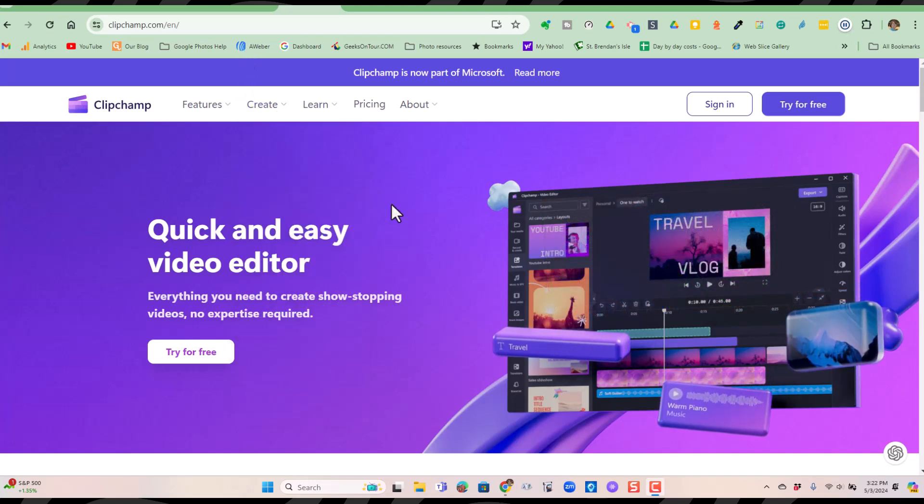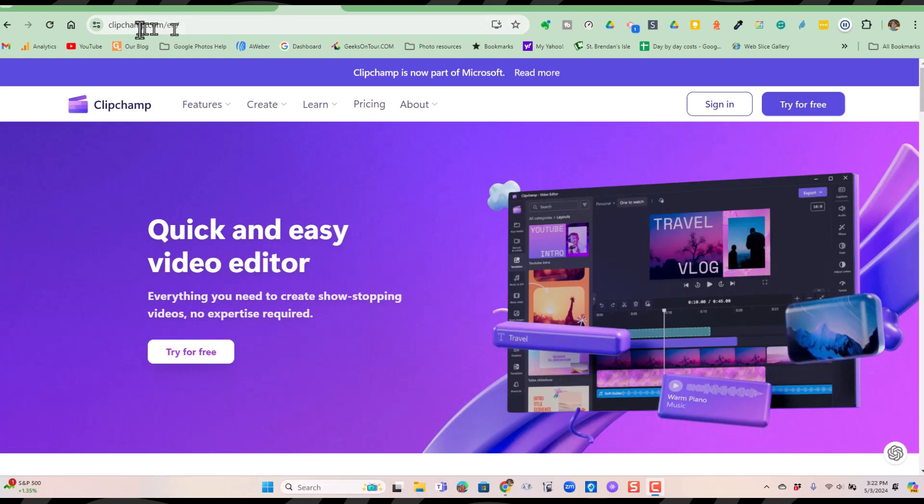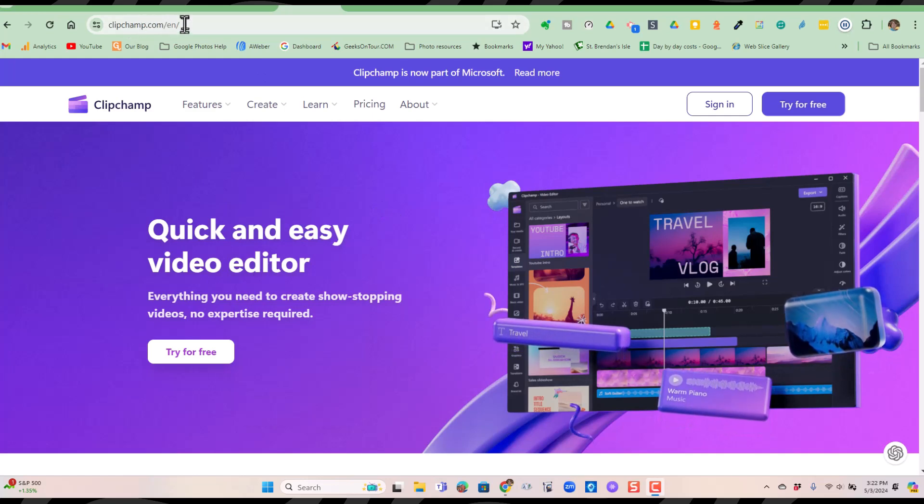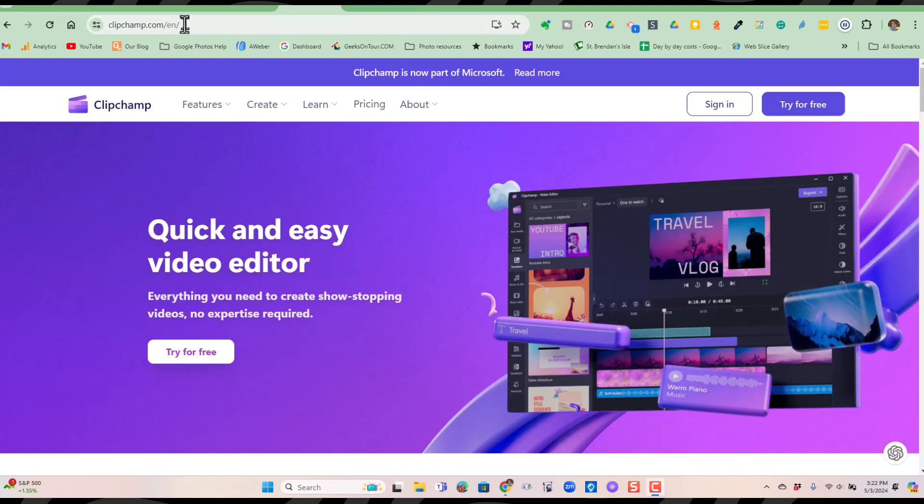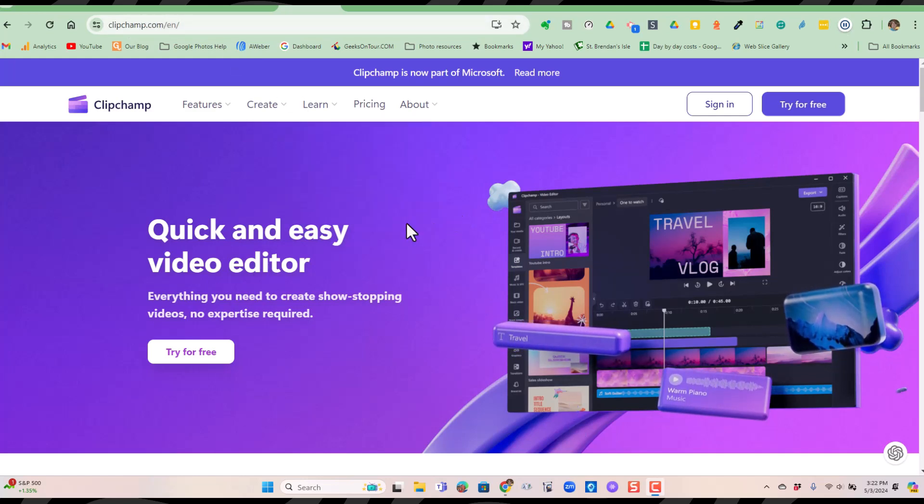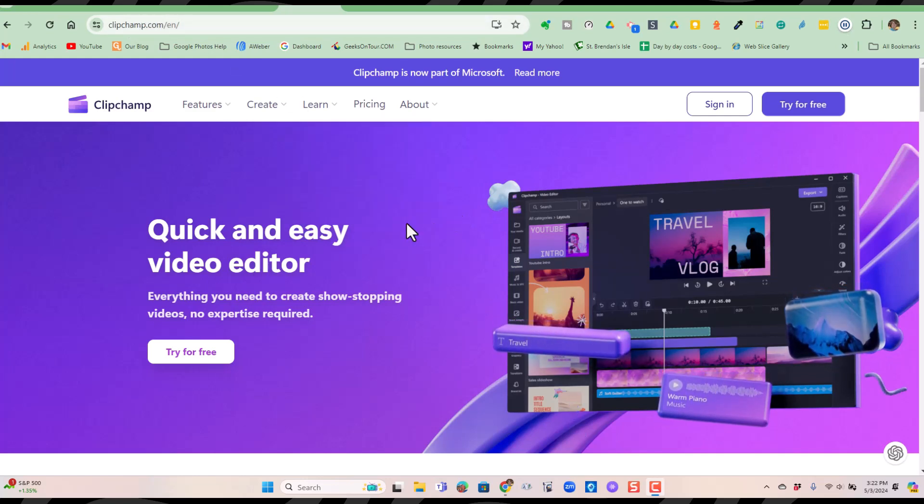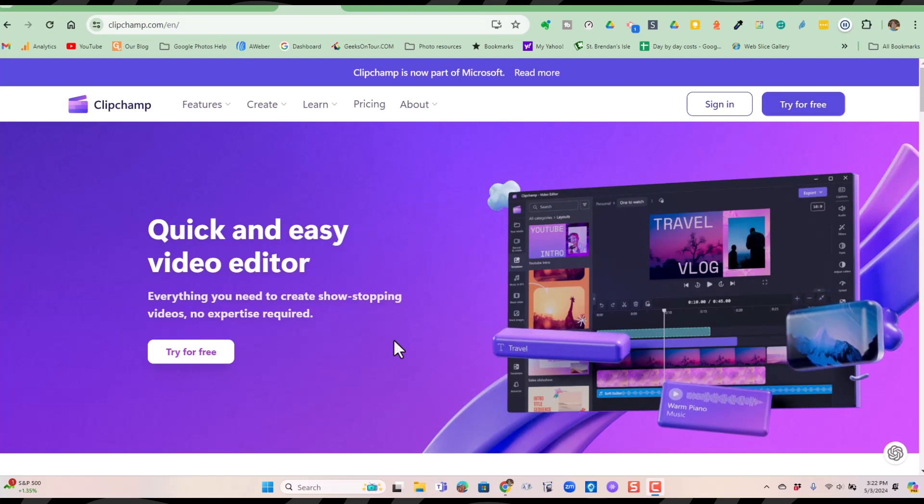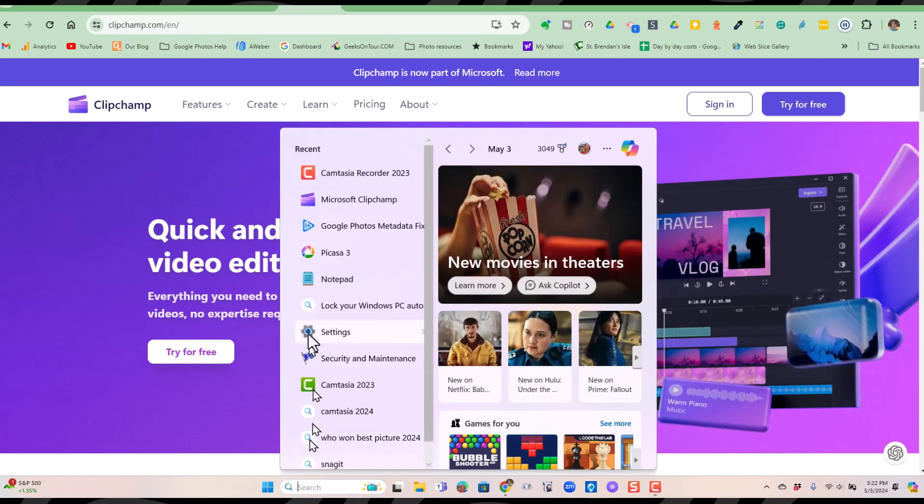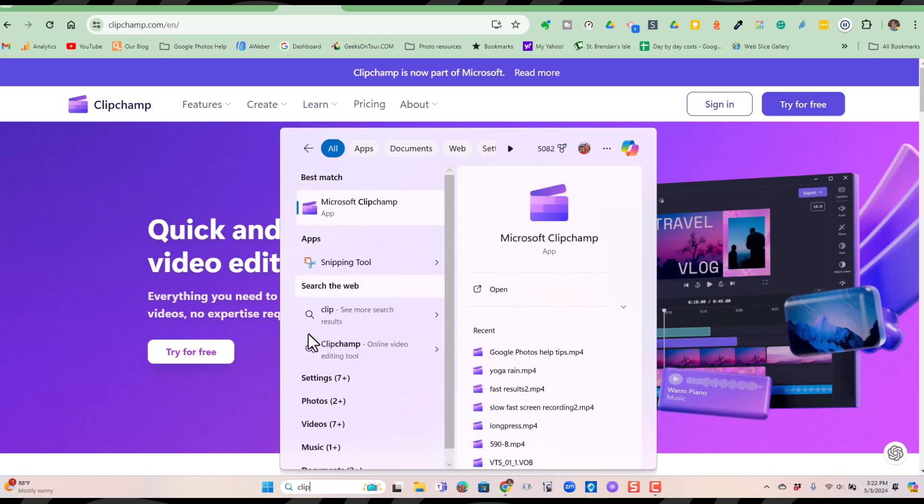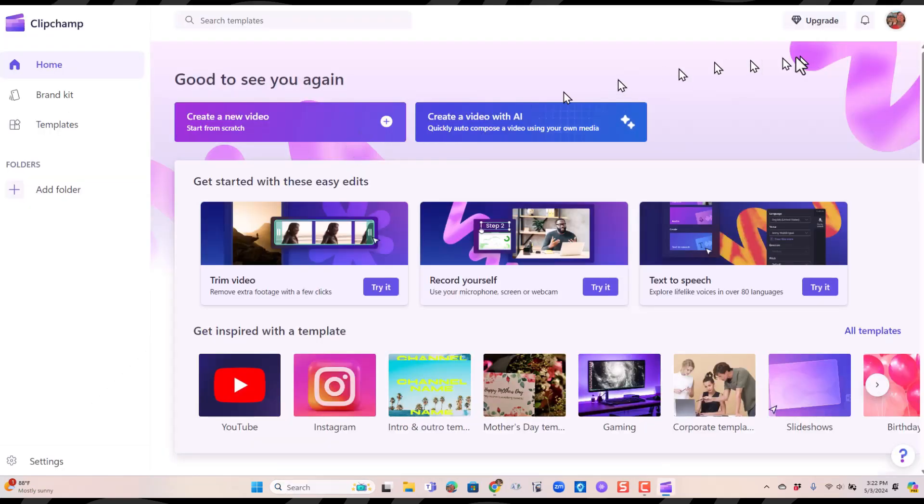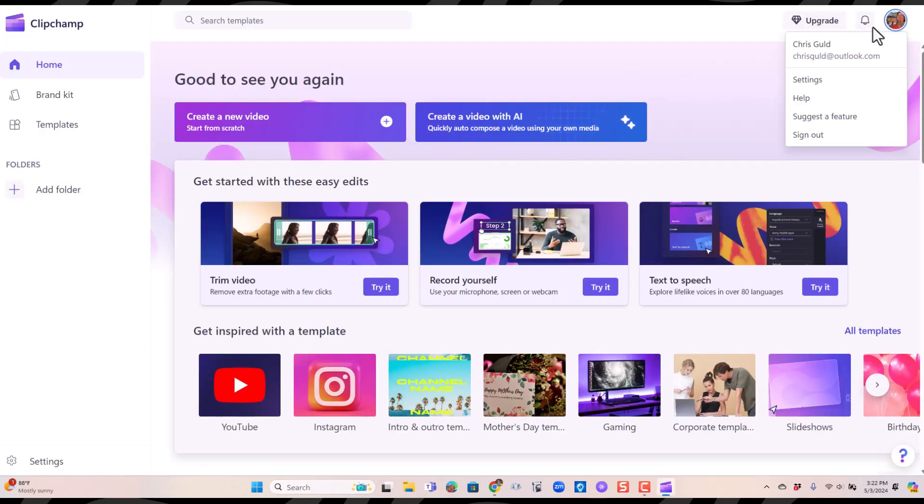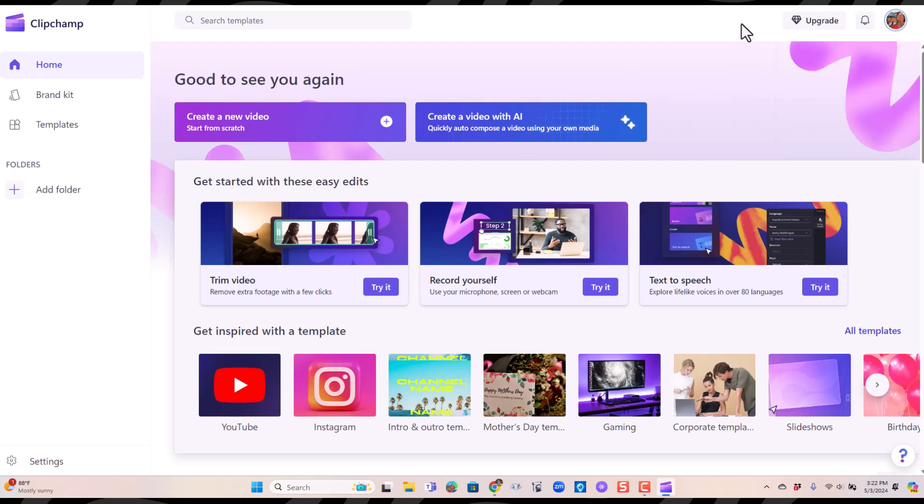What you're seeing on the screen right here is the ClipChamp.com website. I already have the app installed on my Windows 11 machine, so I'm going to use it. So I will search for ClipChamp and you should log in with your Microsoft account because this is by Microsoft and it's going to save your work and create a new video.